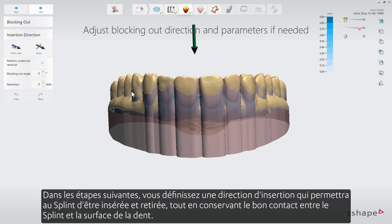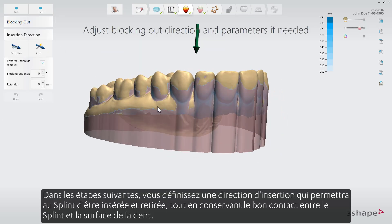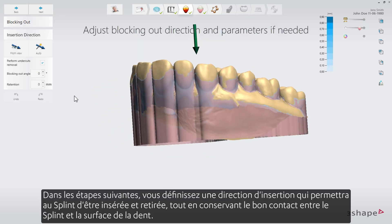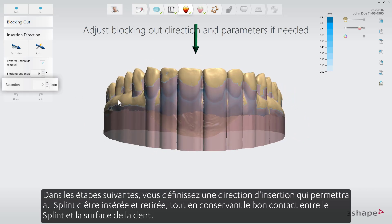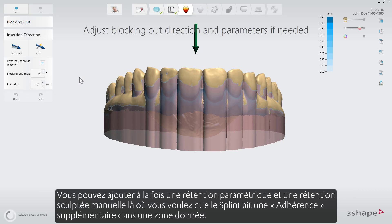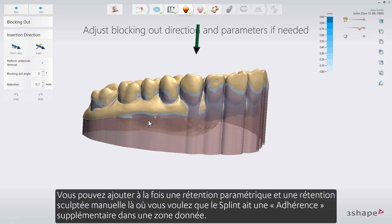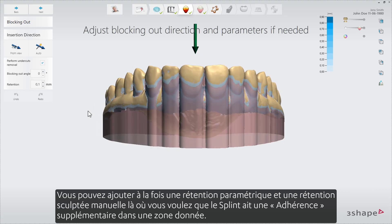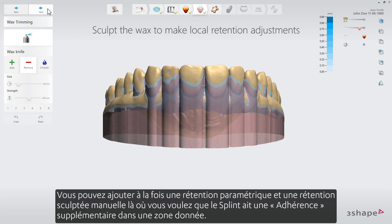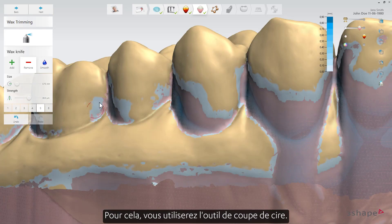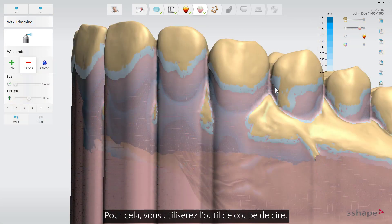In the following steps you define an insertion direction that will allow the splint to be inserted and taken out while retaining the proper contact between the splint and the tooth surface. You can add both parametric retention and manual sculpted retention where you want the splint to have extra grip in a given area. For this you will use the wax trimming tool.